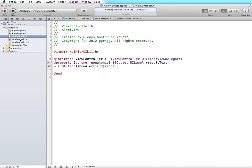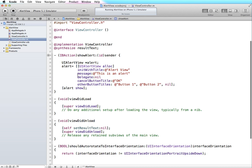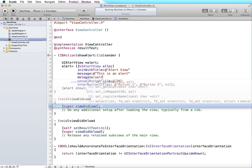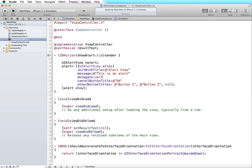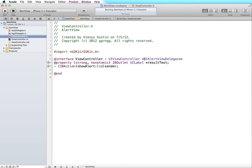Back in the implementation file, in our alert view we previously had delegate set to nil, meaning we weren't interested in handling the button responses. But now we do want to capture that information. So instead of nil we're going to change this to 'self' to say our delegate is in our file — our delegate is the UIAlertViewDelegate. By implementing this delegate we can implement the alert view clicked button at index method.